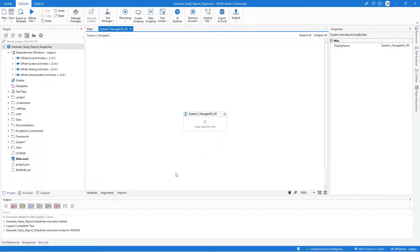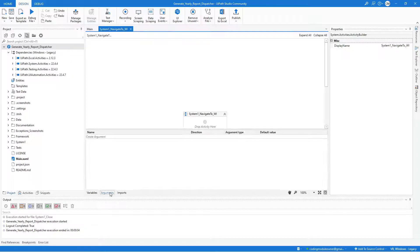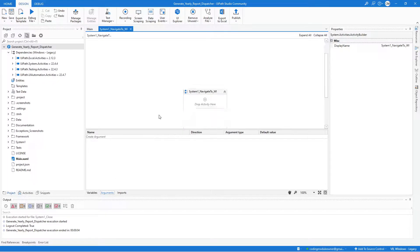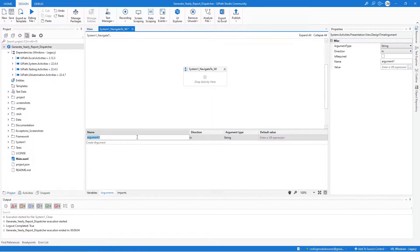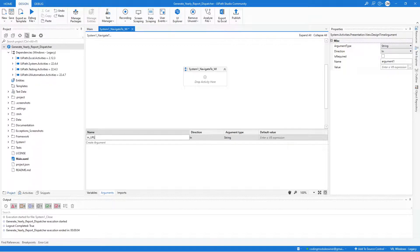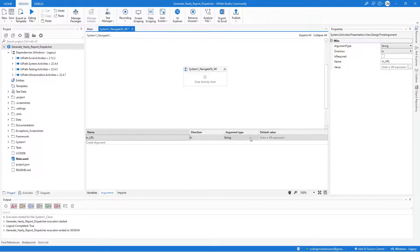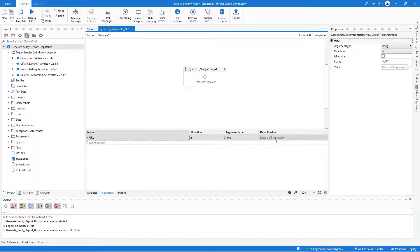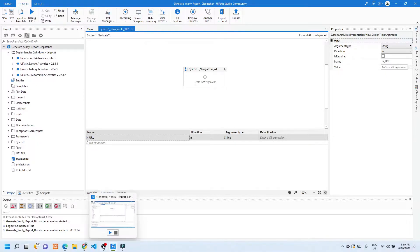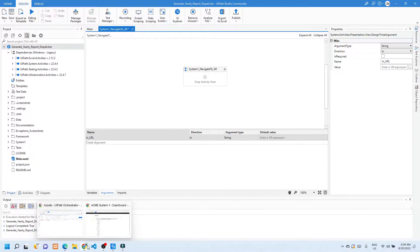We'll start creating the in argument. So go to the Argument tab. And let's name the first argument or the only argument in this workflow in URL. It should be in direction and string argument type. And let's assign a default value for testing later.